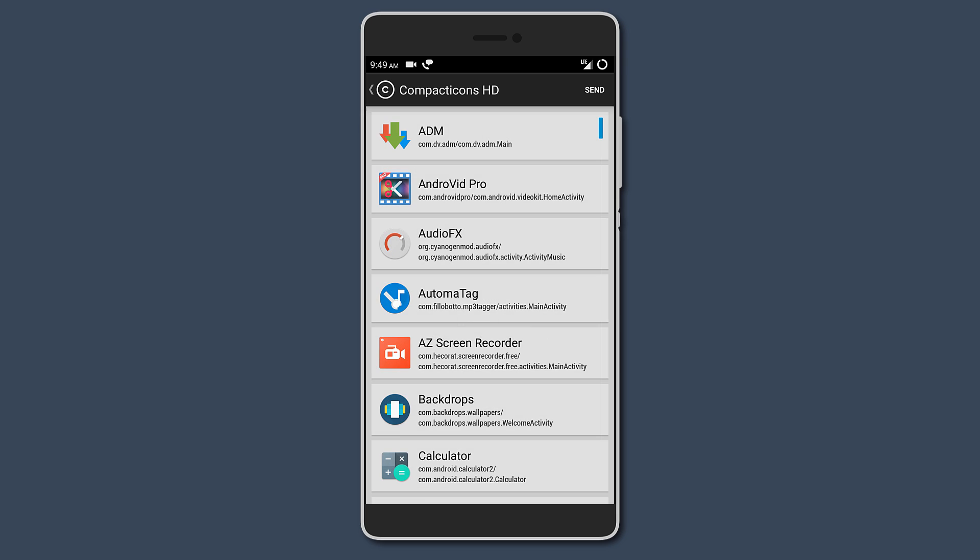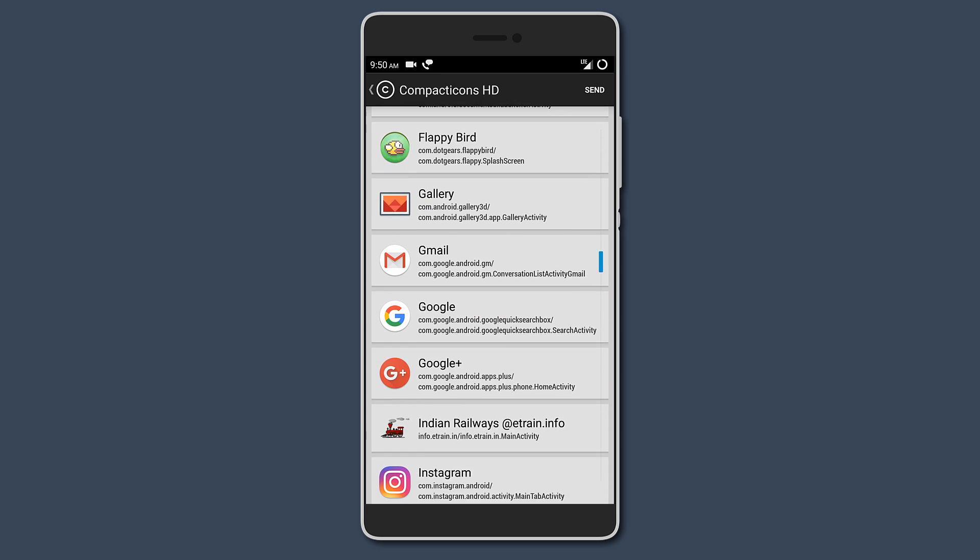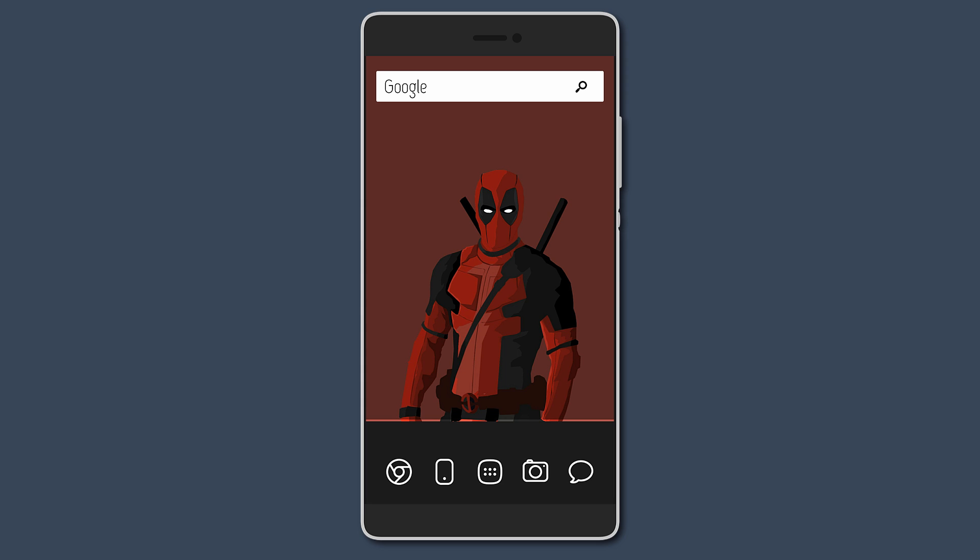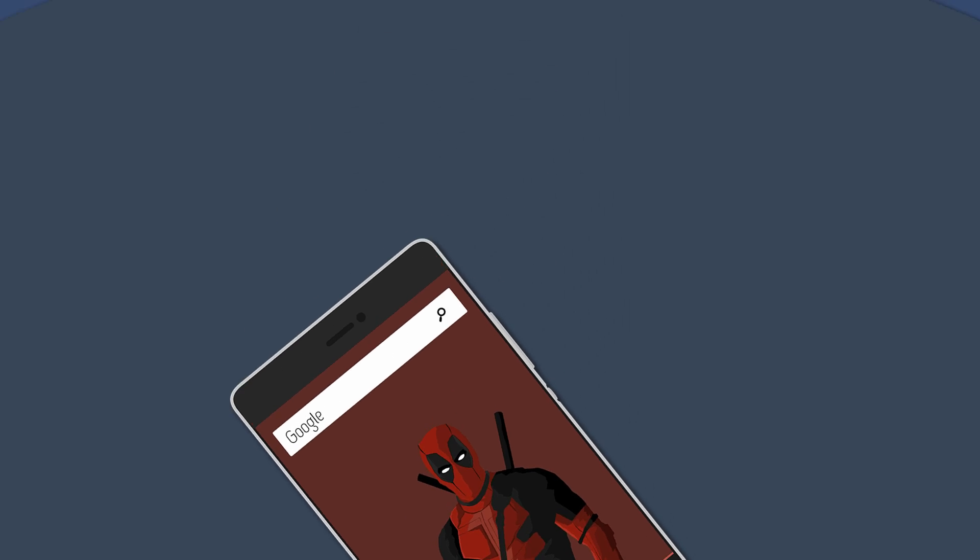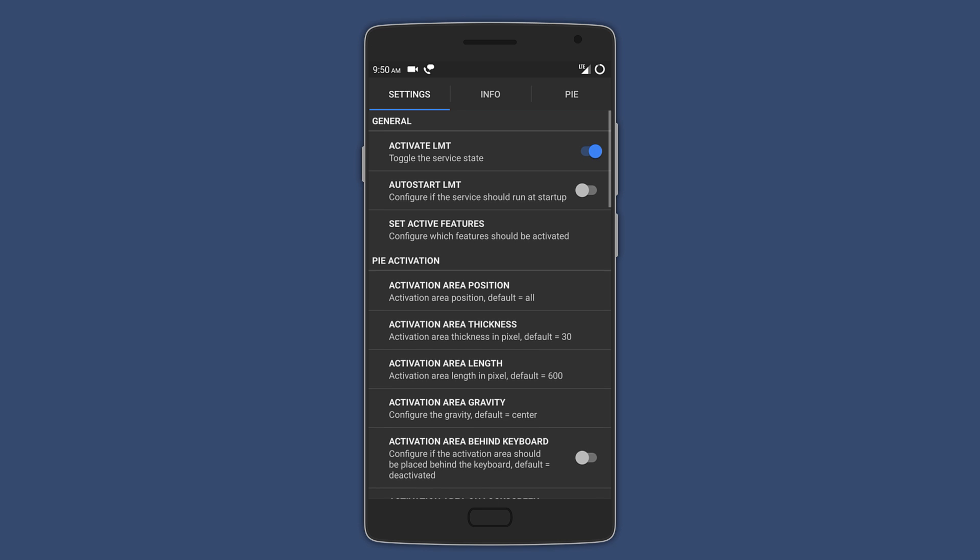the developer still lets you request missing icons. Here's a minimal setup I created using Compact Icons. Next, we have LMT Launcher. This is the app you should consider if you want to add pie controls to your Android device.